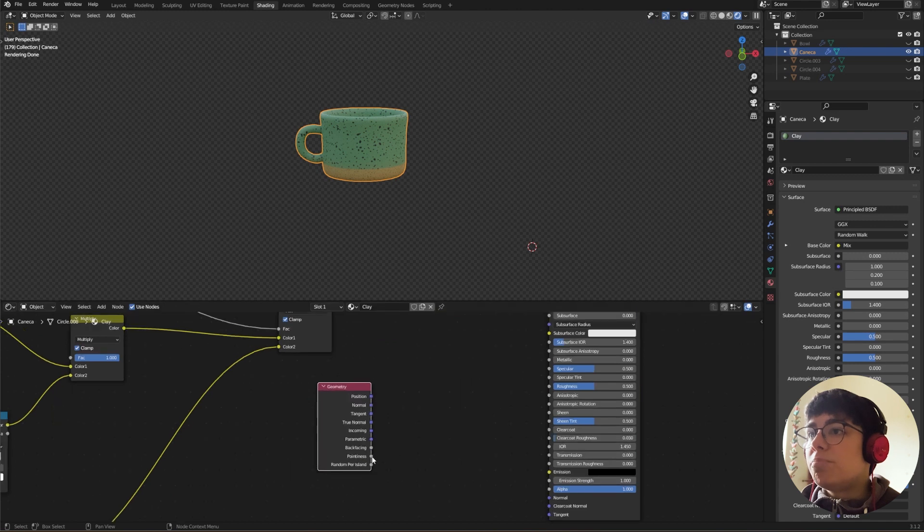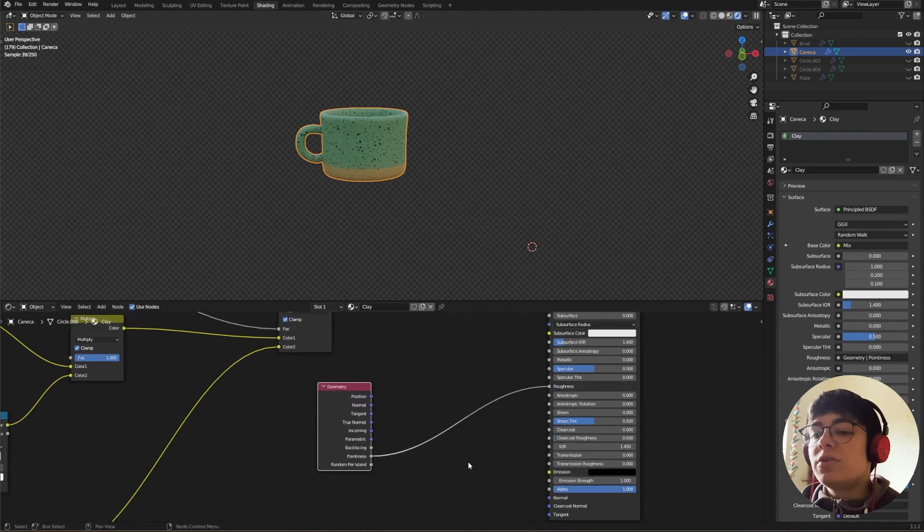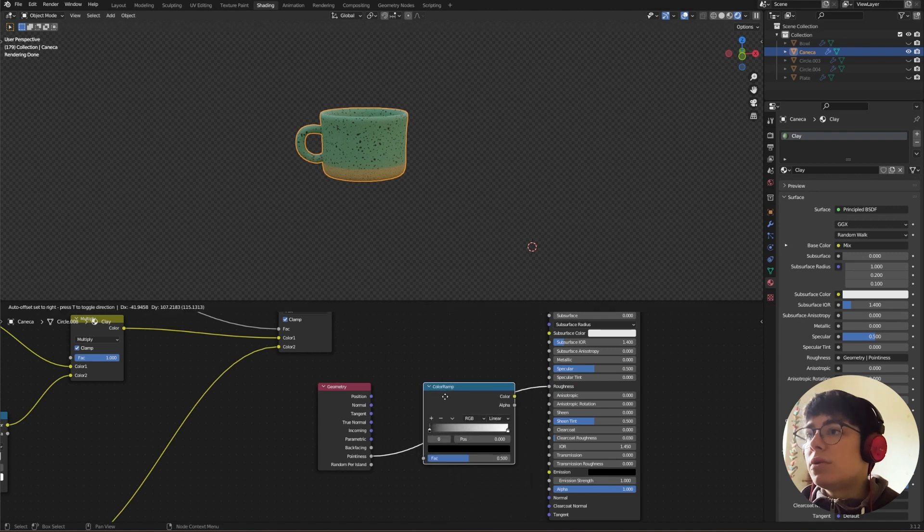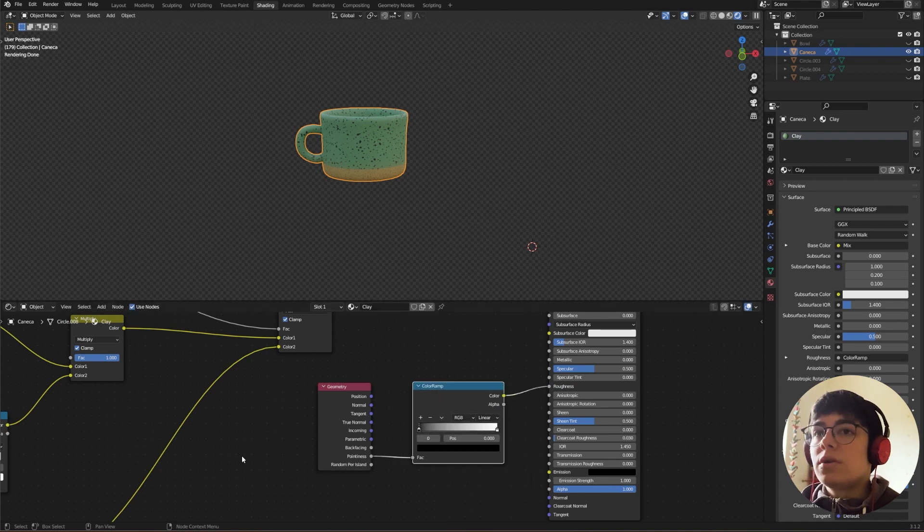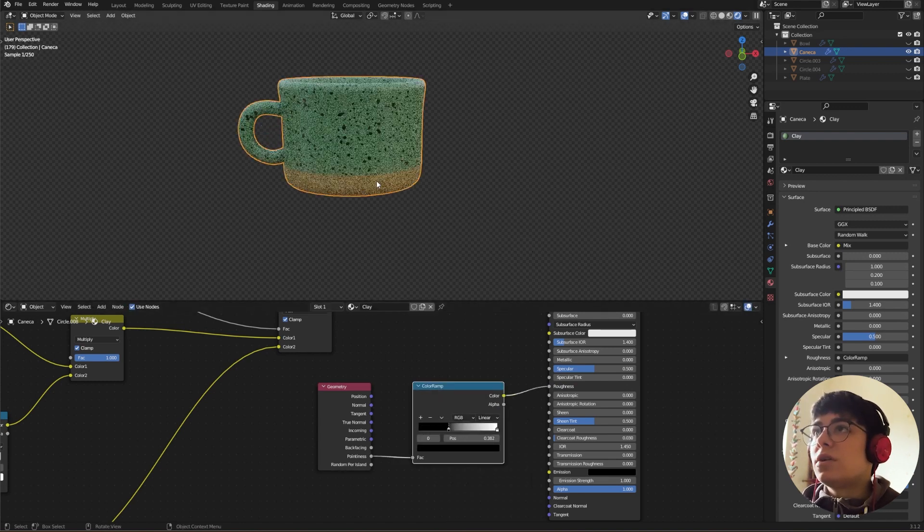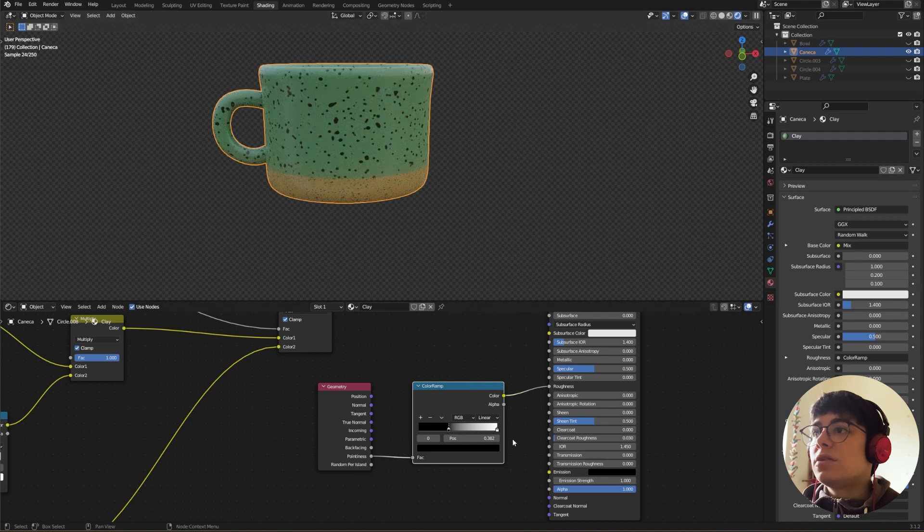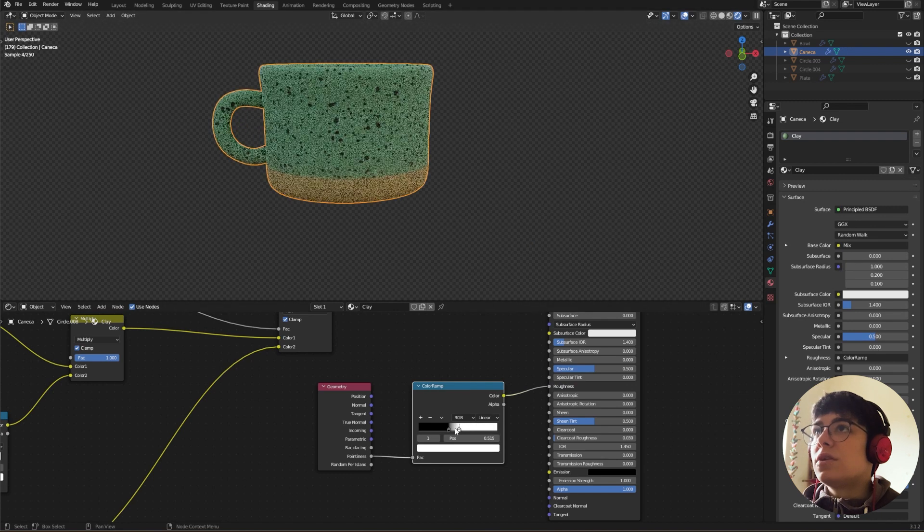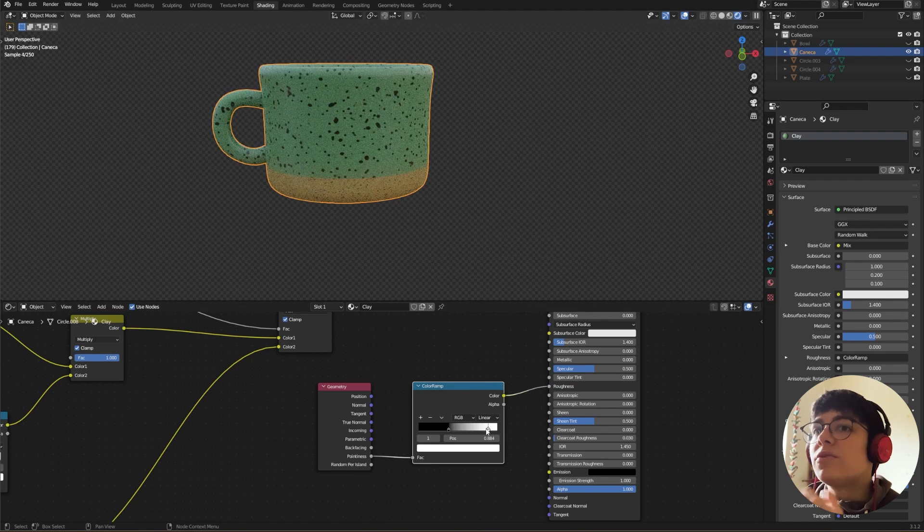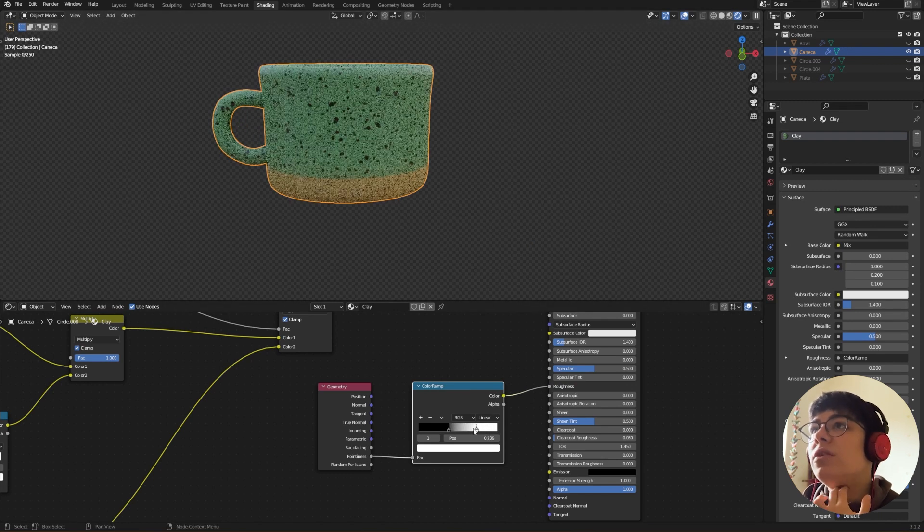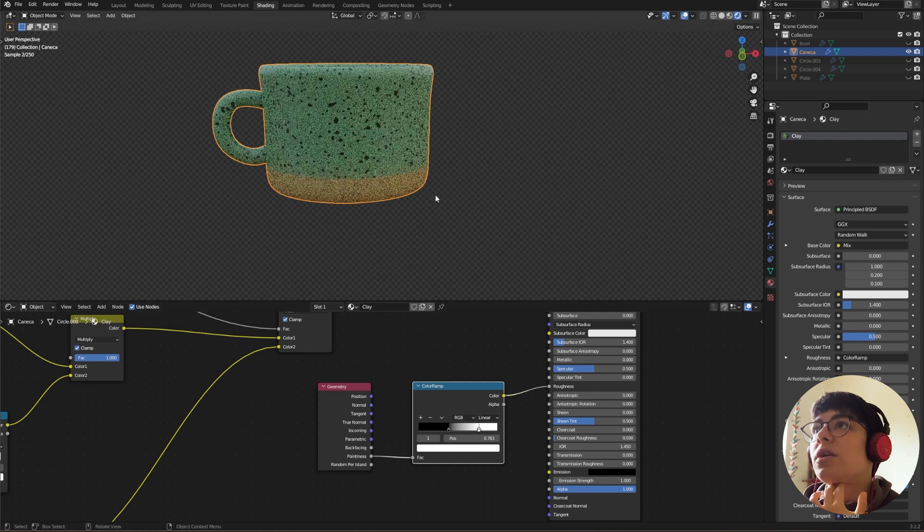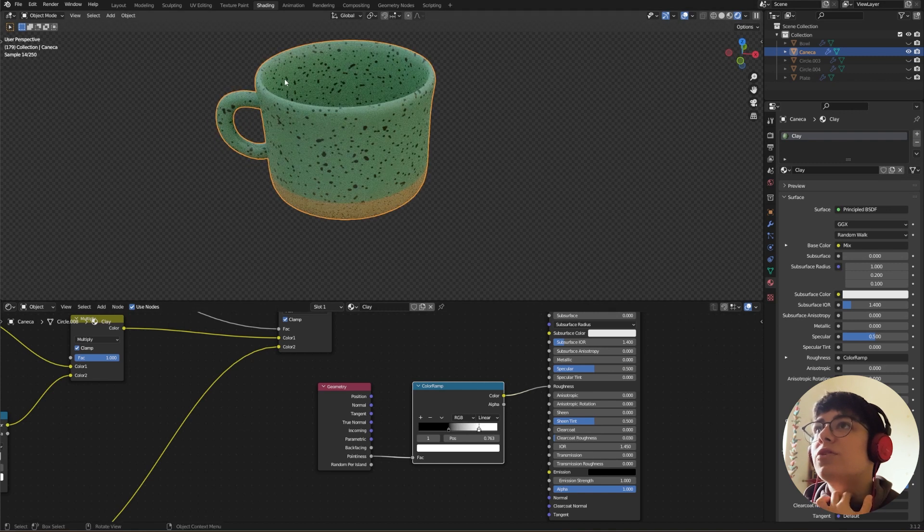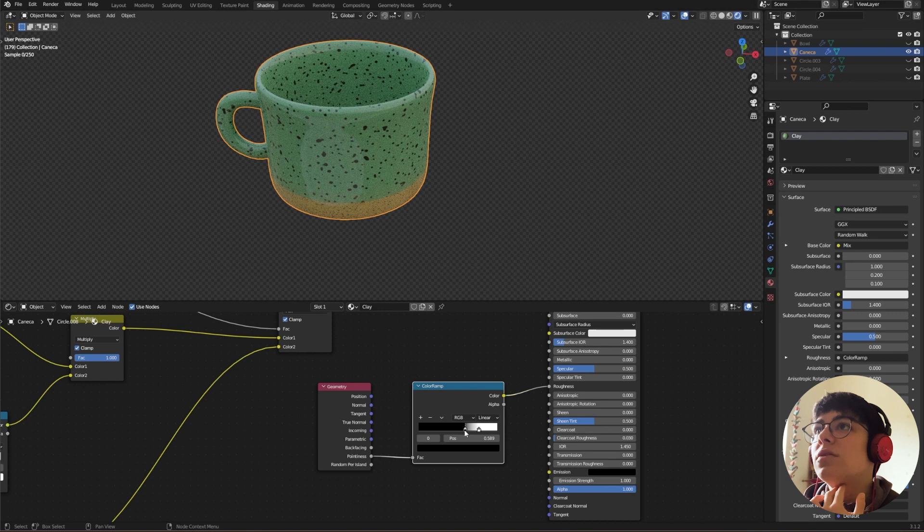So for that, we only need a Geometry node, connect the Pointiness to our Roughness, and a color ramp. And now I'm going to use these sliders. As you can see, our roughness is changing. I like it like this, so it has some shine to it.